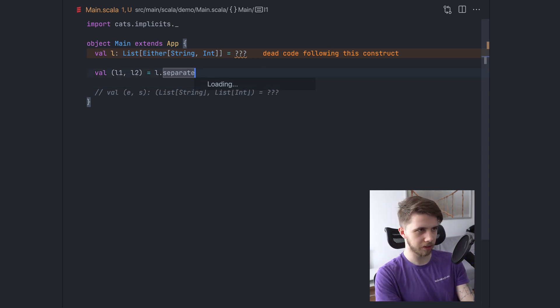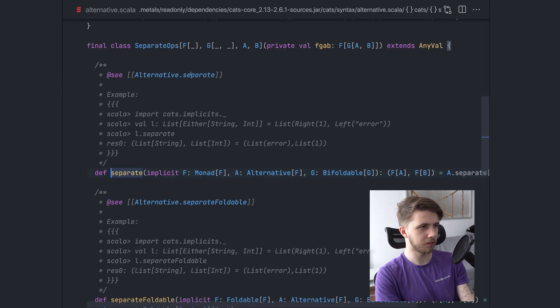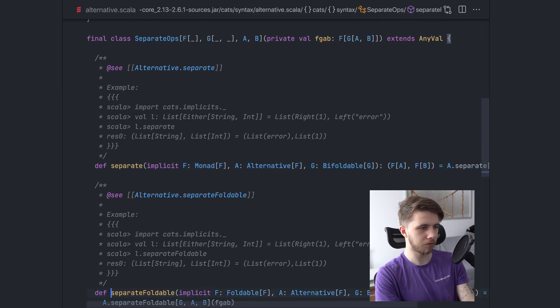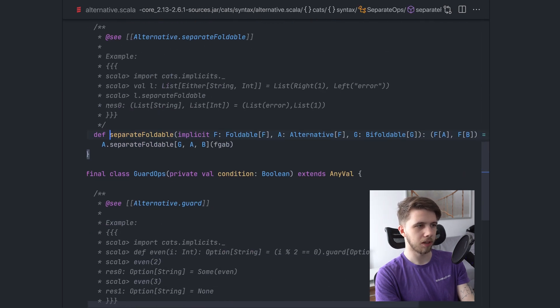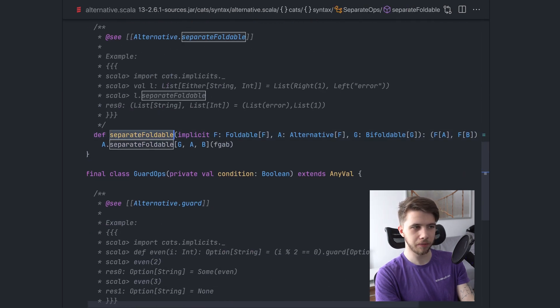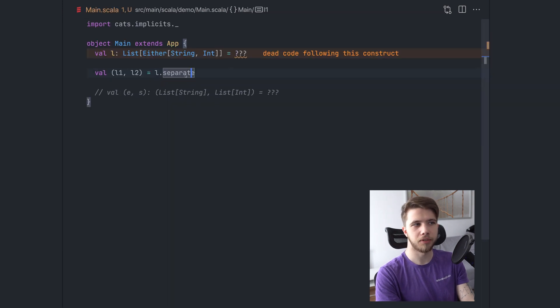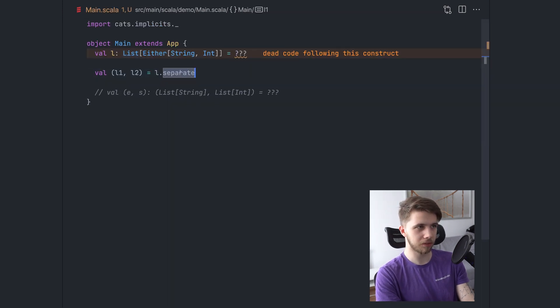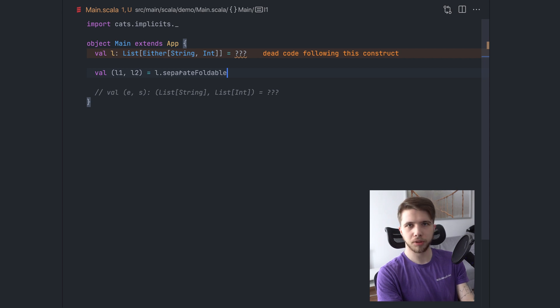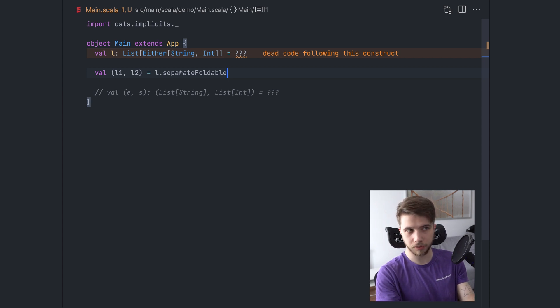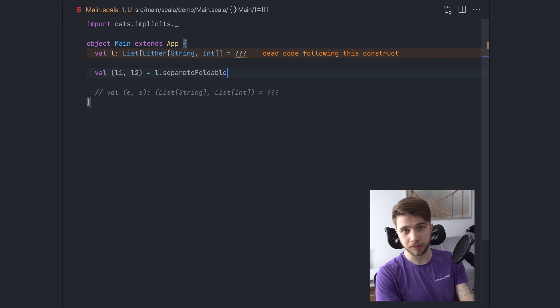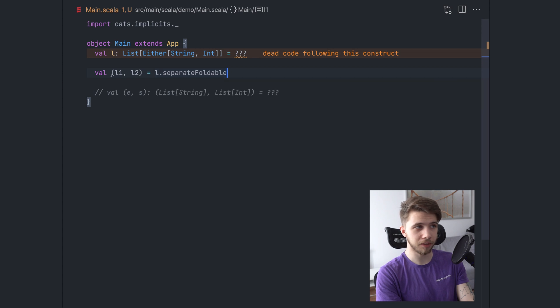So this does exactly this fold, except this still traverses the list twice because it works with list as a monad. It doesn't have sufficient information about the list type to know that it can actually do this in a single traversal. But recently, there has been an addition to cats. There's a separate foldable, which does the same thing, except it's optimized for types that have a foldable instance and list does.